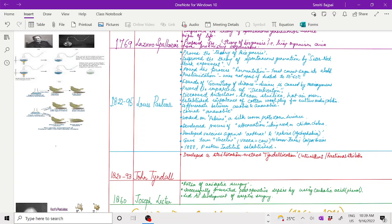Pasteur gave the term vaccine to honor Jenner's cowpox vaccine. That's why the term vaccine, because vacca means cow. In 1888, Pasteur Institute was established.